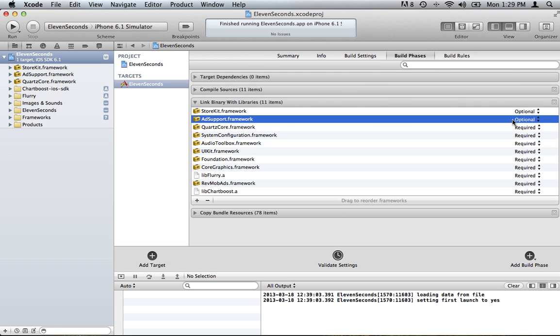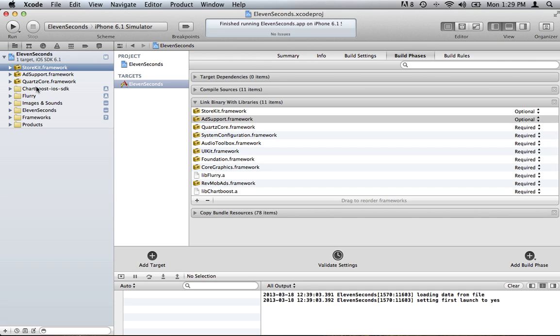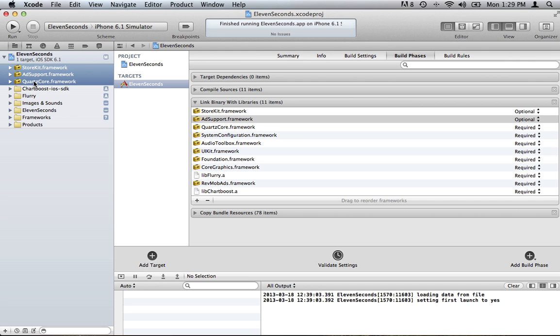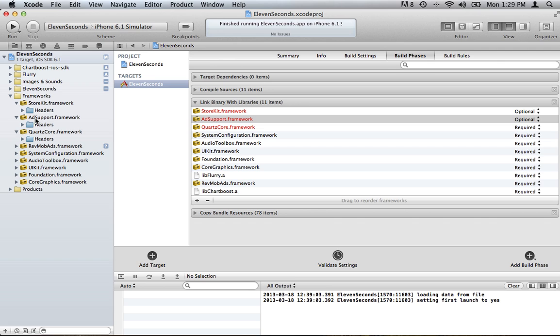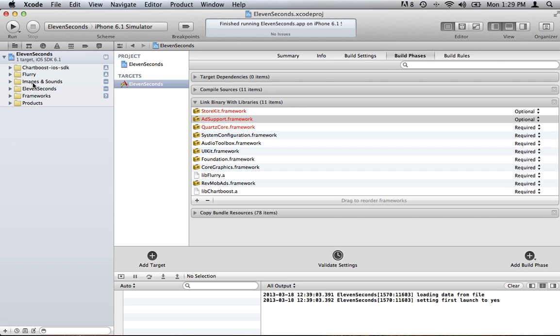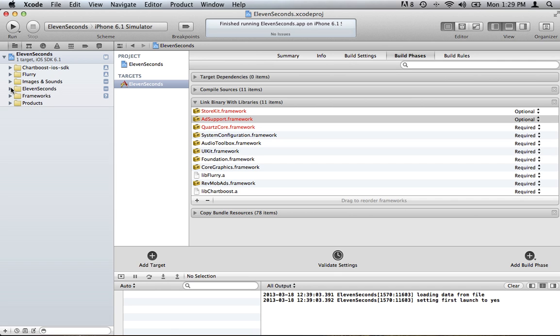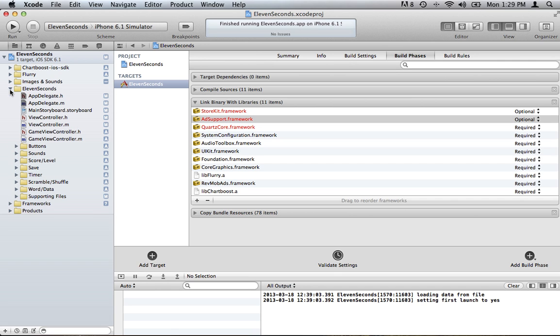Now, what we're going to do, I'm going to go ahead and move these three into my Frameworks folder, kind of keep it organized. And now we're going to expand our folder that has our classes in it.